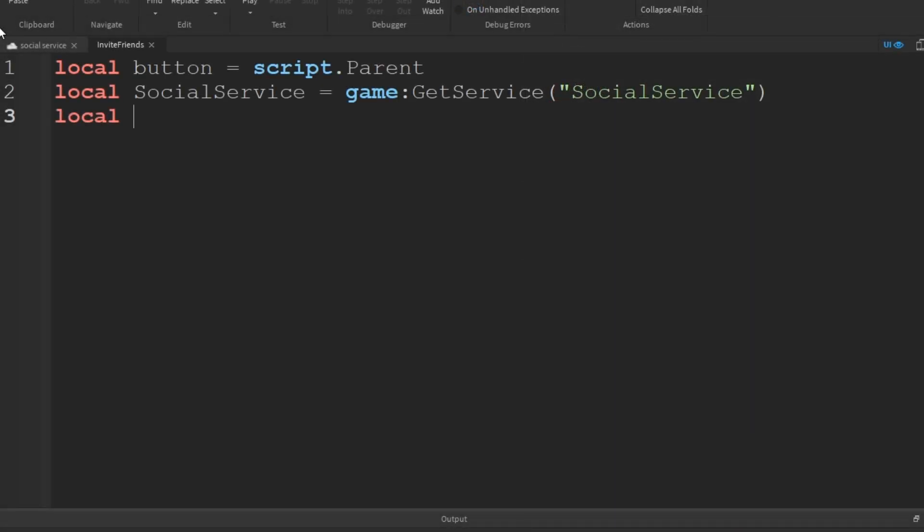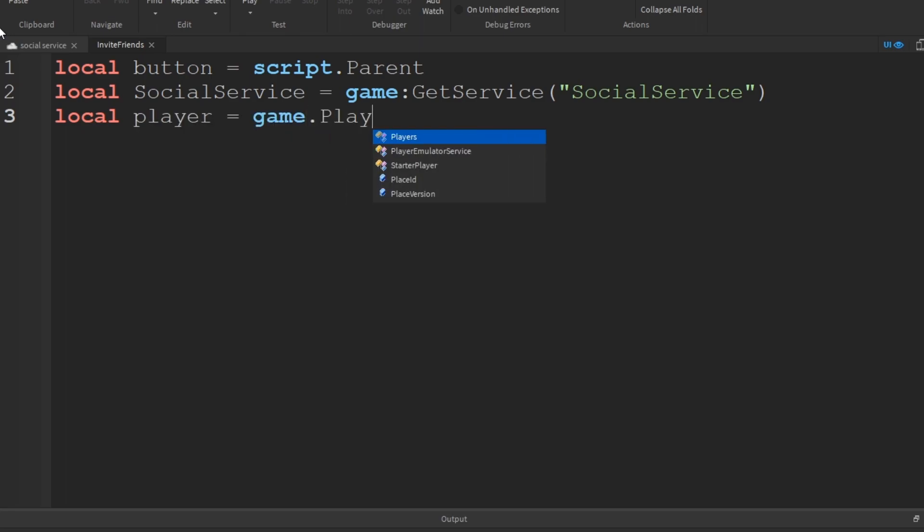Let's start off this script by localizing the three things we'll be using: the button, which in this case is the parent of the script, Roblox social service, and the client's local player.